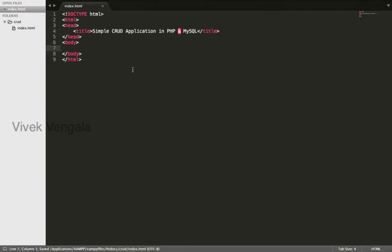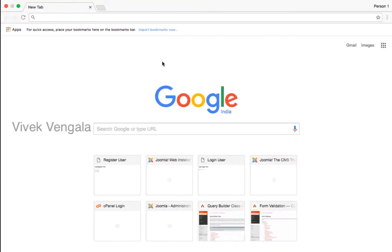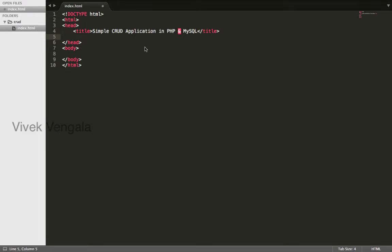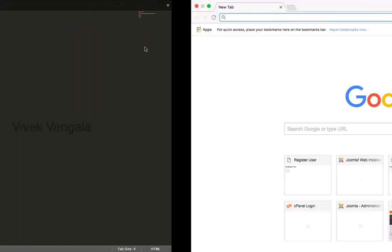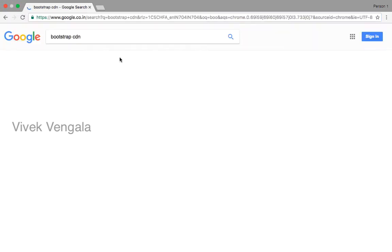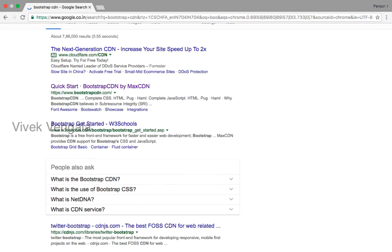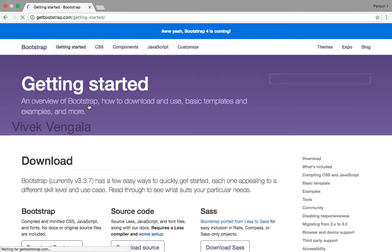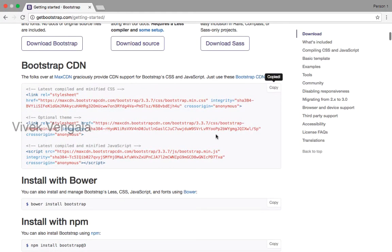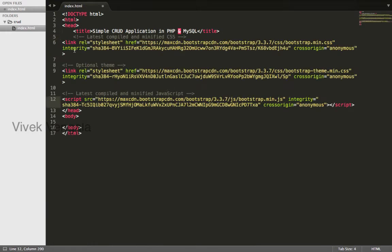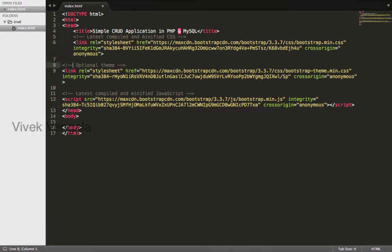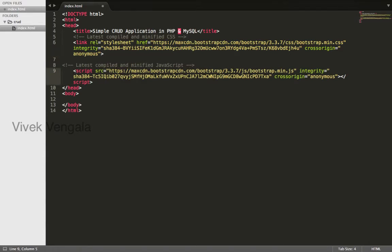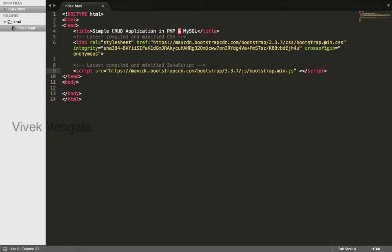Next I'll add a simple form. Before that I need to add Bootstrap CDN files because I'm going to use Bootstrap styles for this CRUD application. Copy, you don't need this Bootstrap theme file and this one. I'll indent it and I'll remove this code because it's not required.